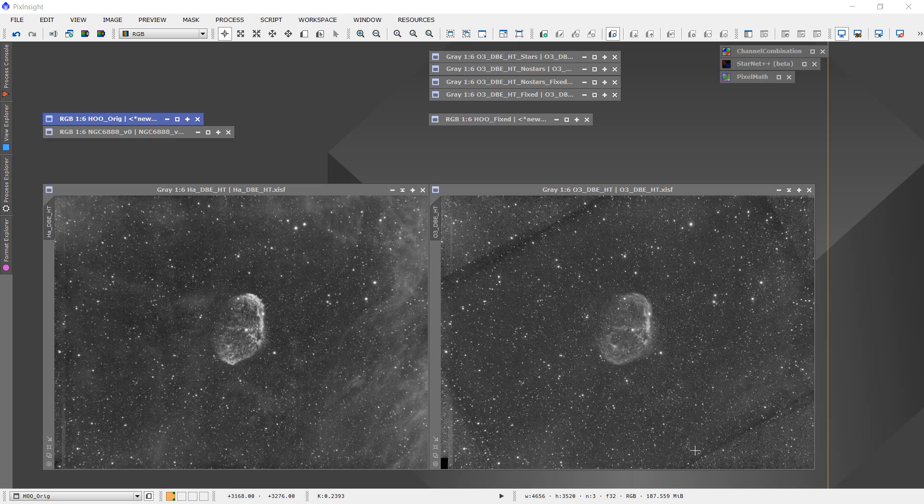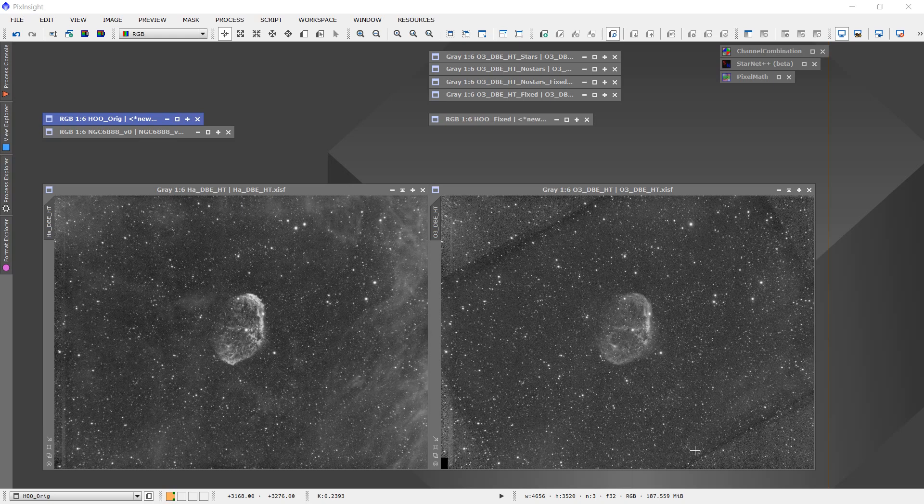...that my oxygen 3 data were coming out of focus, losing focus, fairly early in the imaging process. And so I ended up having to throw out most of my oxygen 3 data.